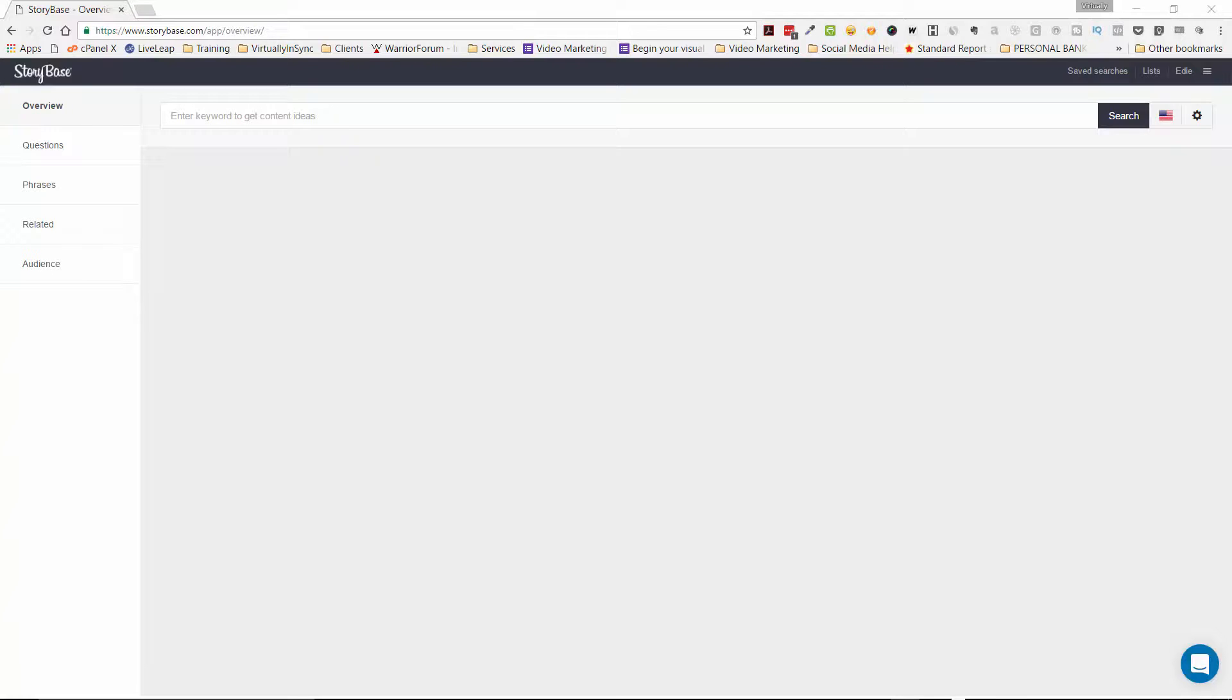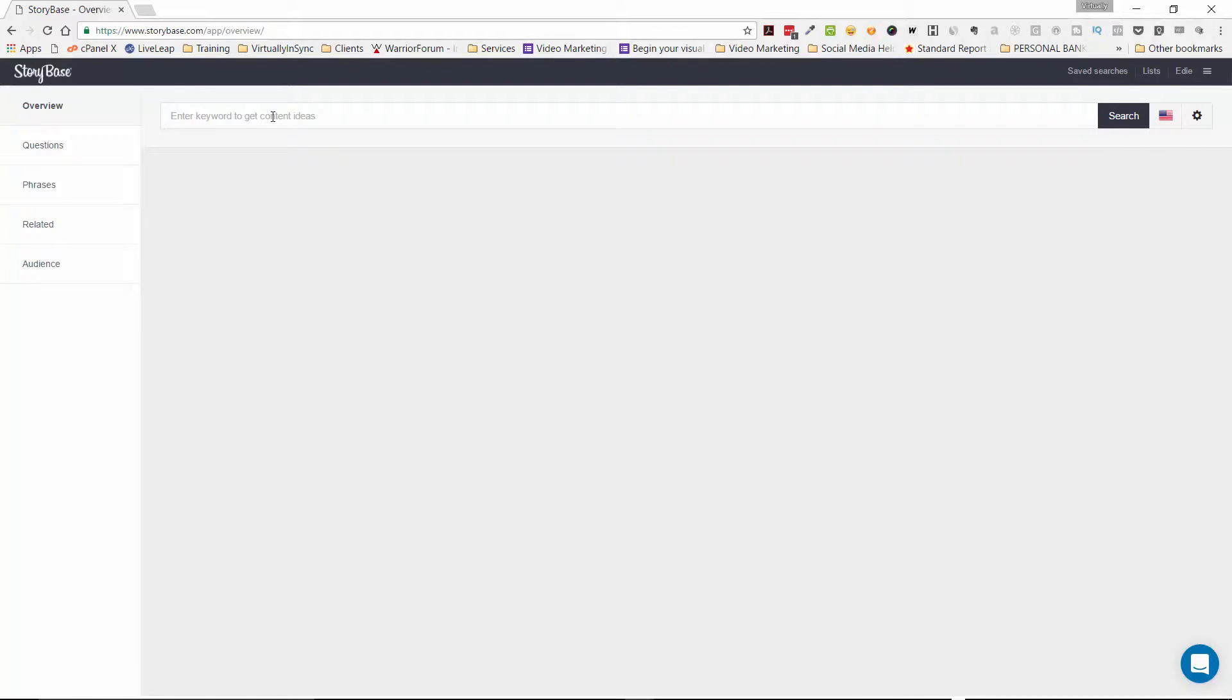So here is the interface. It's very simple, the layout of it, but you just type in your content ideas or the keyword terms. Now I'm going to use one that I did for a client of mine earlier today so that you can get an idea.